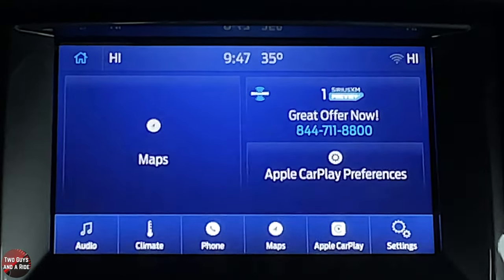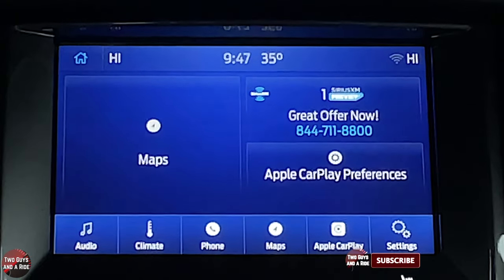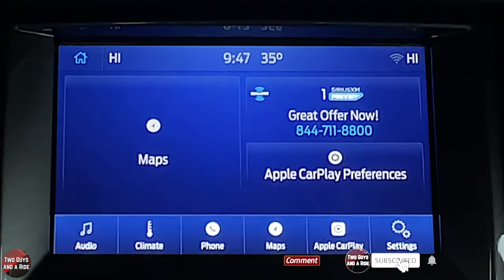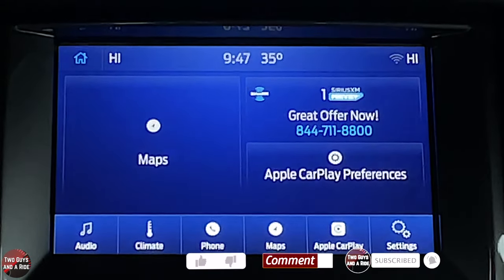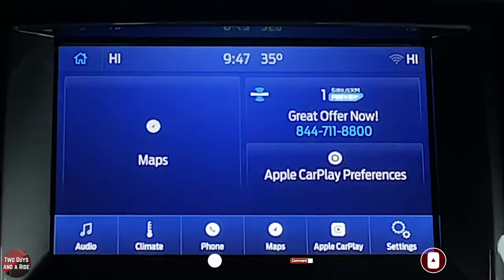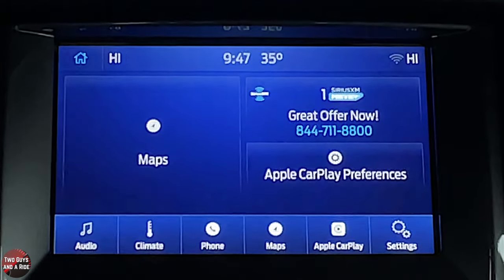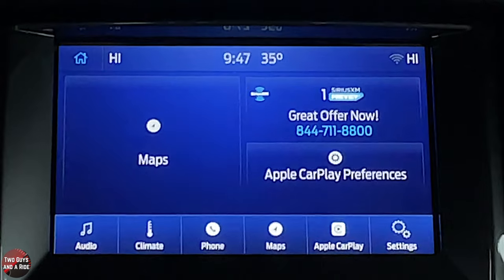That is it for the driver's information screen and the infotainment screen on the 2019 Ford Ranger Lariat trim level. Thanks for watching — I hope it's been helpful.